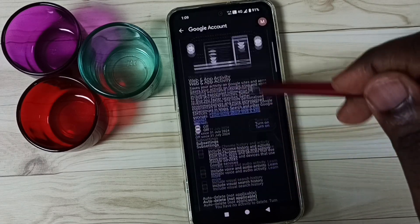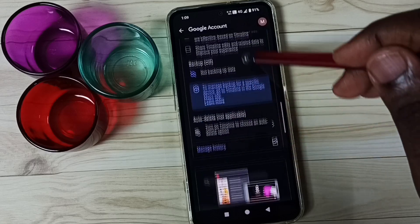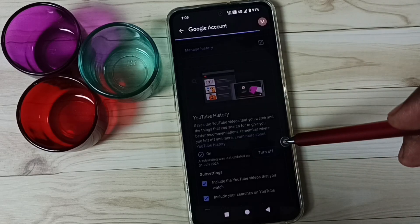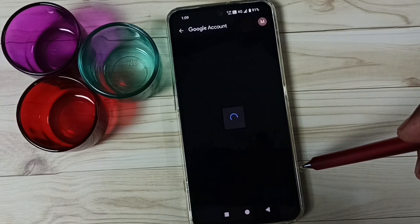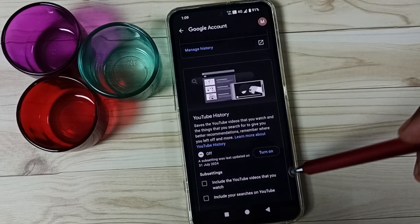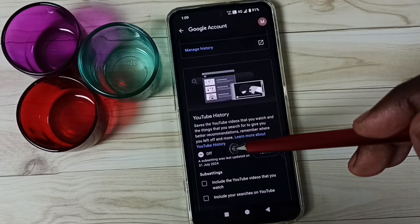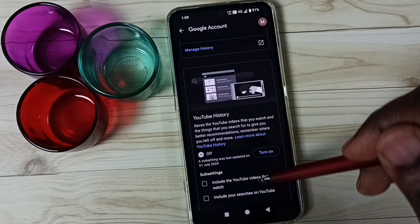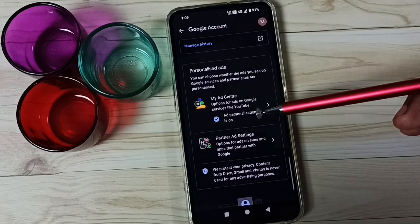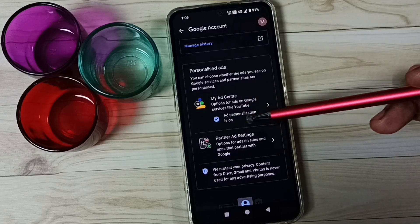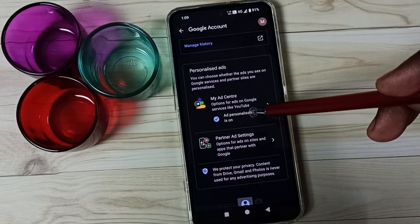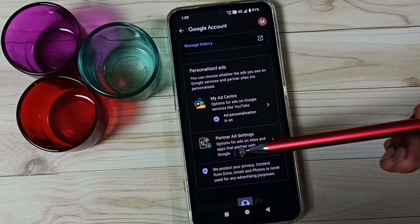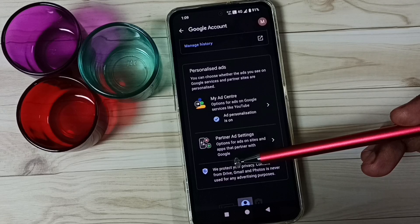Then the last one: go down and turn off YouTube History. Tap on Turn Off, Turn Off, then Pause — tap on Got It. Done. Google uses your YouTube search history to show ads, so it's better to turn this off as well. Finally, go down and turn off Ad Personalization — tap here to turn off Ad Personalization. Done. This way we can block ads.